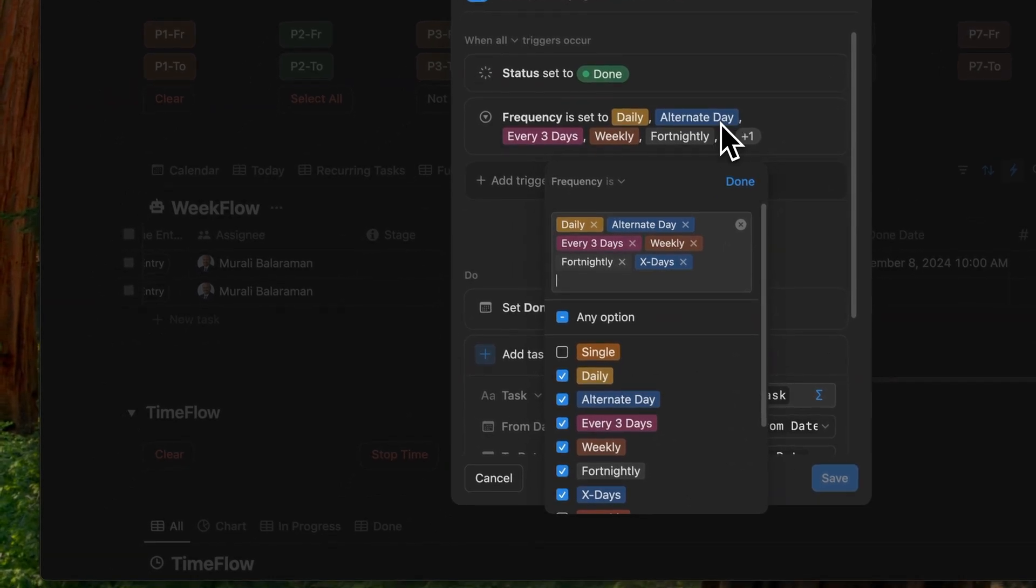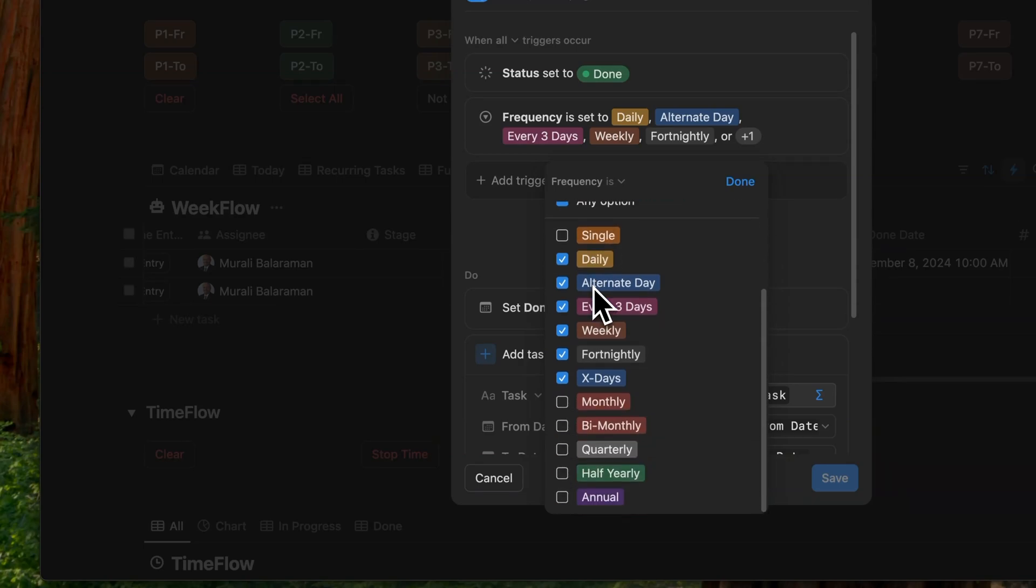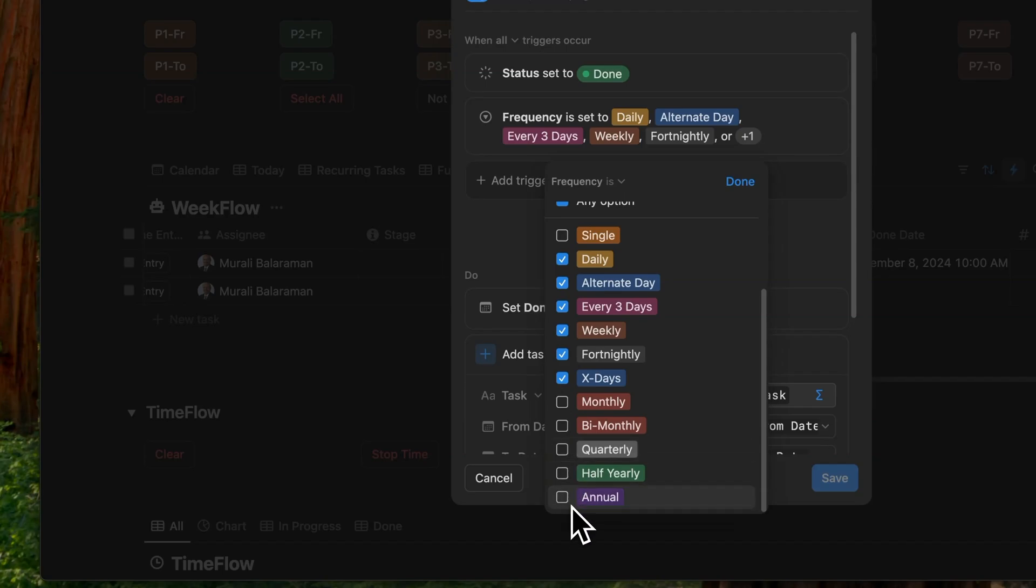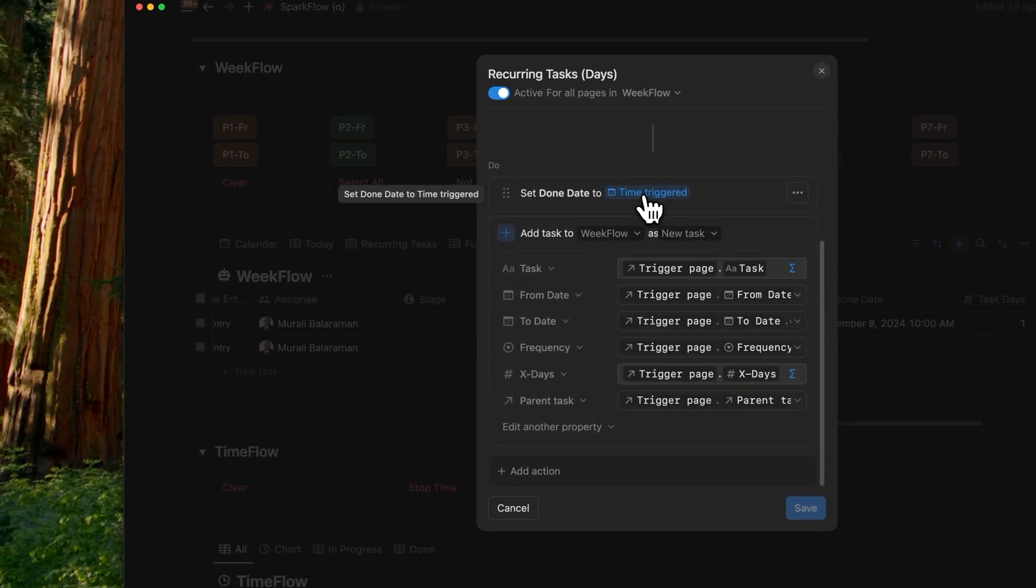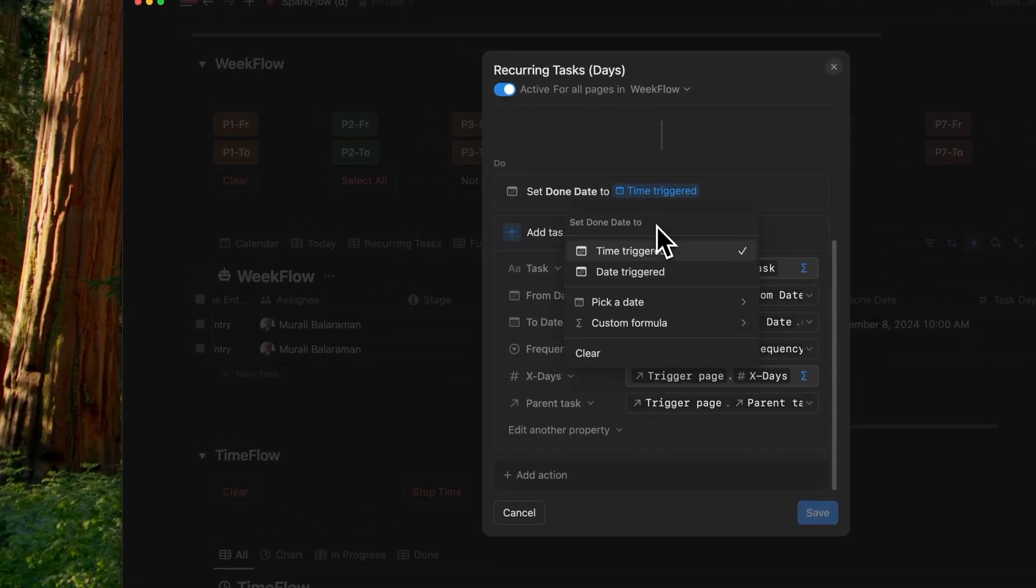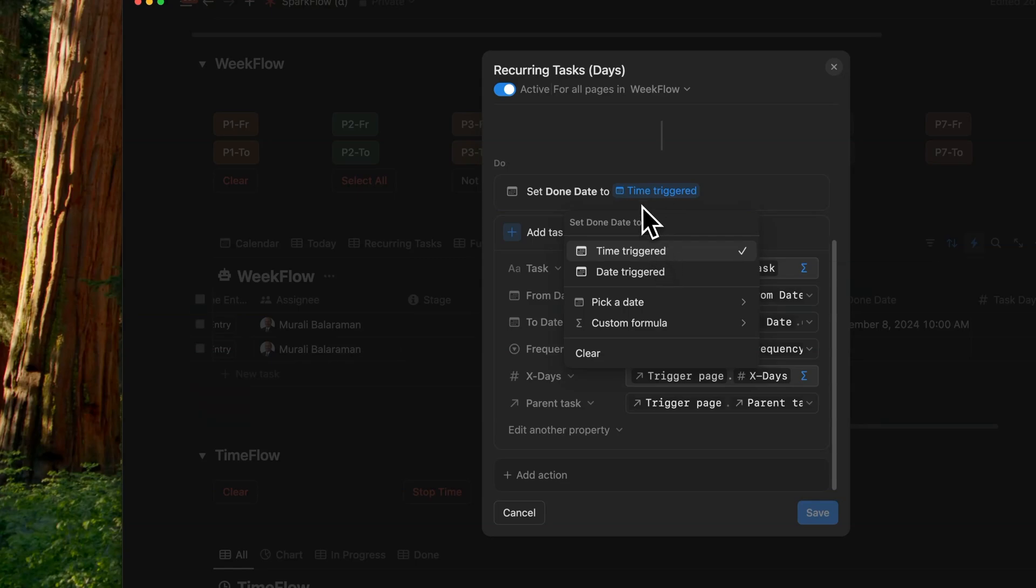And you'll see that in the later half of this video. The second trigger activates when the frequency is set to any day based option from daily to x days. You'll notice here that single is not ticked. And neither are any of the month based frequencies. Now let's look at the actions. The first action sets the done date to the time triggered, not the date triggered. This gives us the exact date and time when this task was marked as done.